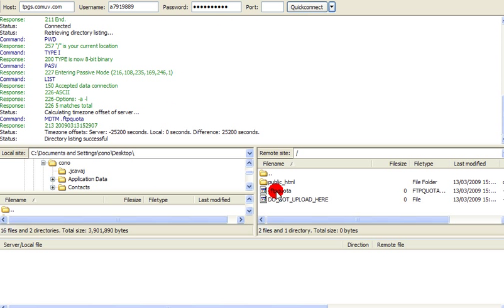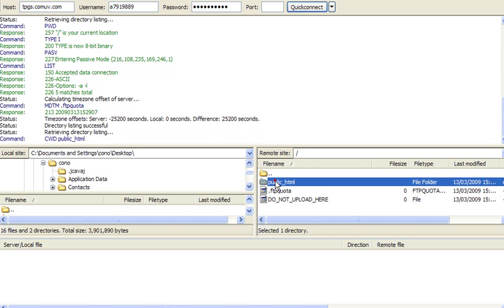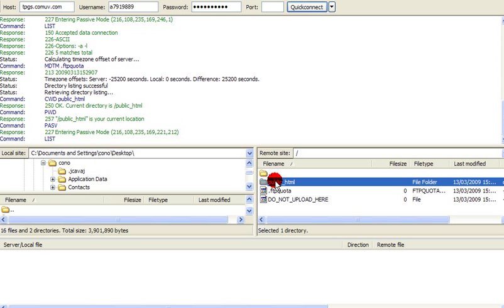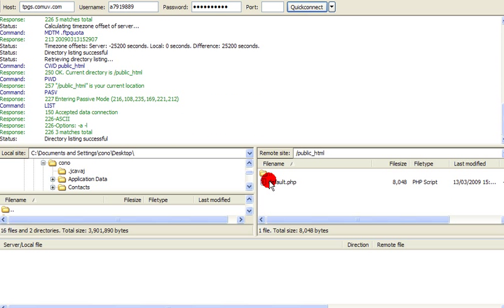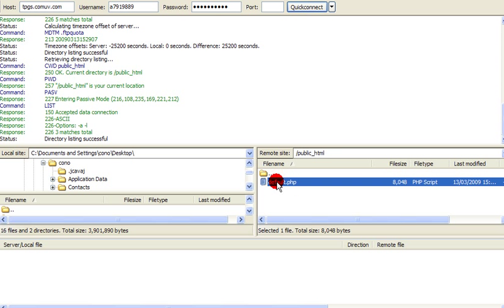And you'll see here we have FTP Quoter, do not upload here, and public HTML. Double-click the public HTML folder. And you'll have here the default.php. Let's just remove that.